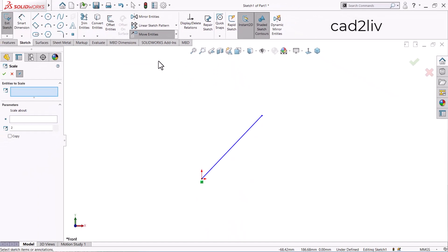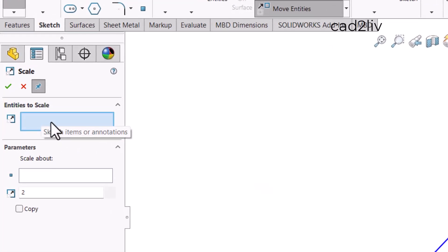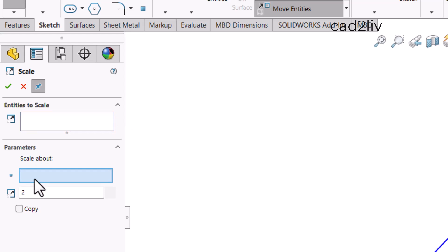Scale means to enlarge or reduce the size of an entity. In the Property Manager of Scale Entities, first we have to select the entities we want to scale — multiple selection is also possible. Then there is 'Scale About,' which defines the fixed point from which scaling occurs. That point stays fixed and the entity enlarges or reduces in the other direction. There is also the scale factor field.